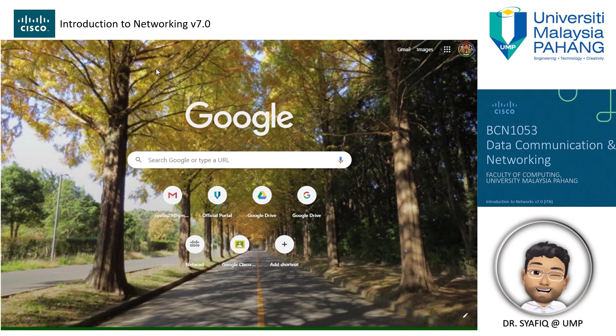However, some of the resources are available for public, especially involving the Cisco NetAcad resources, as long as you enrolled through the NetAcad system.